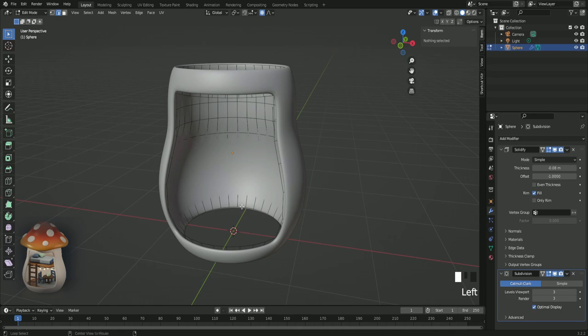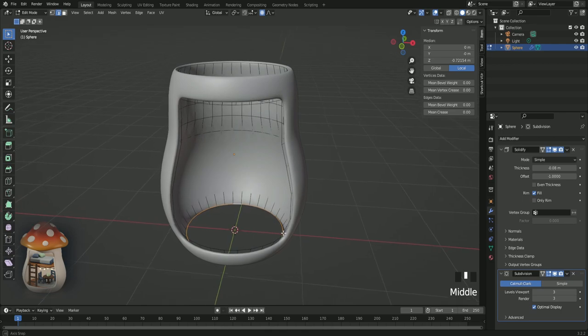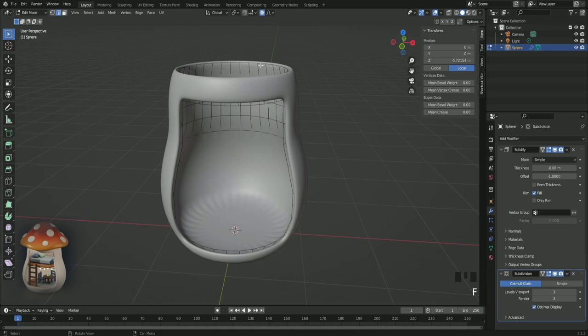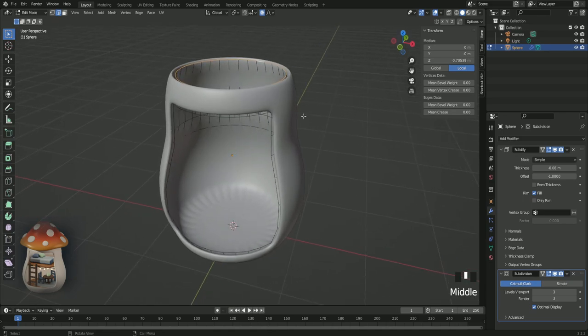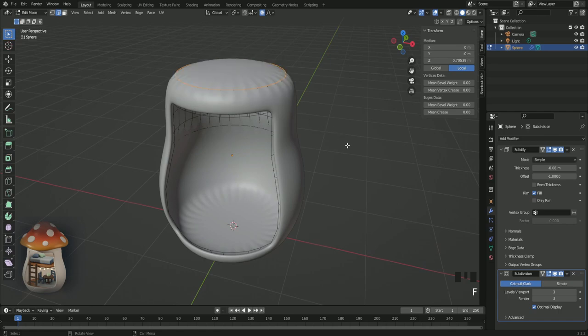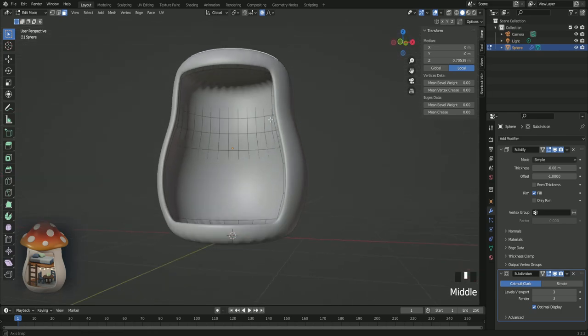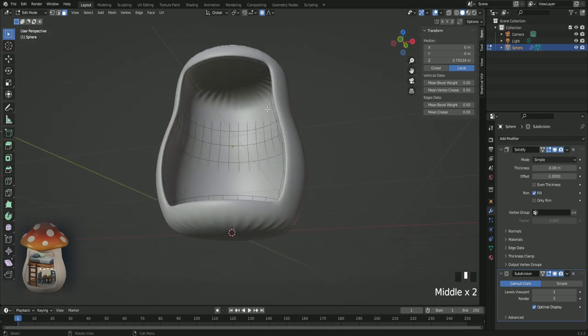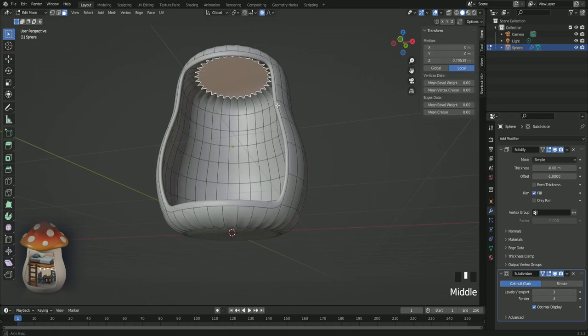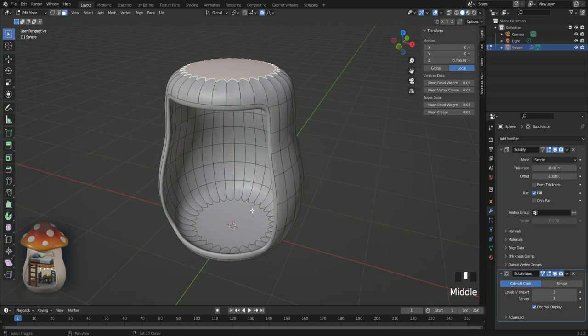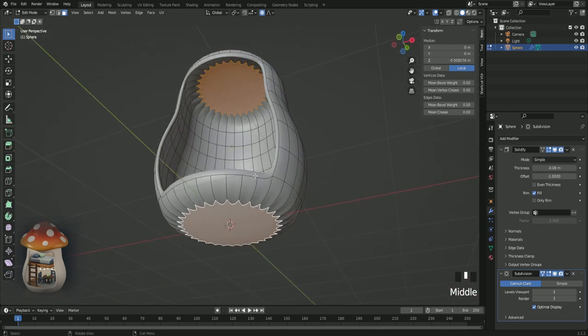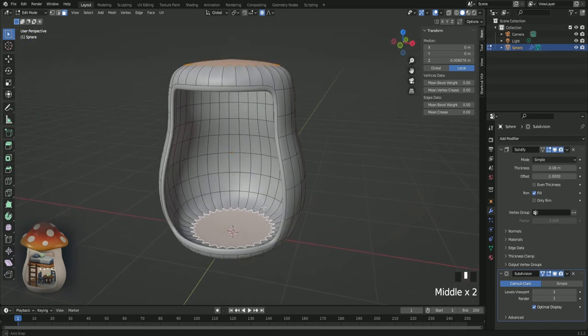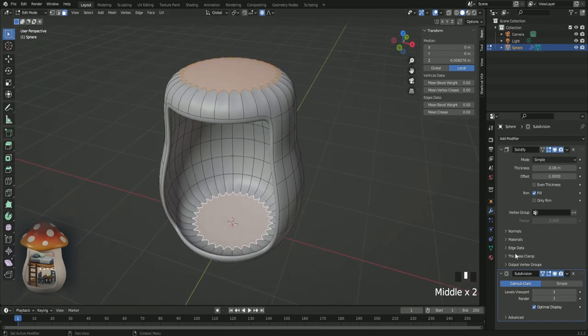Alt left to select this bottom one and press F to fill it out. Do the same up here, alt left and F to fill. Choose face select and then click on these faces. If you click on this triangle, you'll be able to see it better. So all these faces.